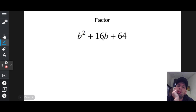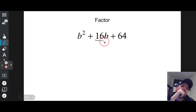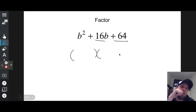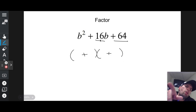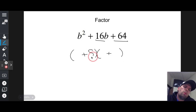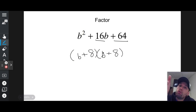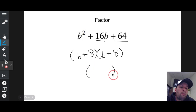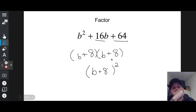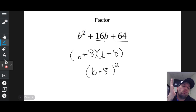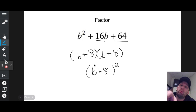b squared plus 16b plus 64. I need two numbers whose sum is 16 and whose product is 64. Since both are positive, I need two positives. The same number works: 8 and 8, because 8 plus 8 is 16 and 8 times 8 is 64. So I get (b + 8)(b + 8). Fun fact: if you have the same parentheses twice, you can factor further by writing it once and squaring it: (b + 8) squared. That is my official completely factored answer.